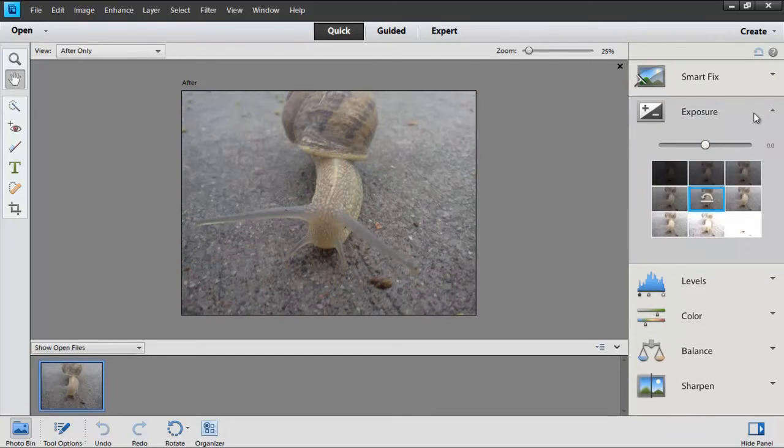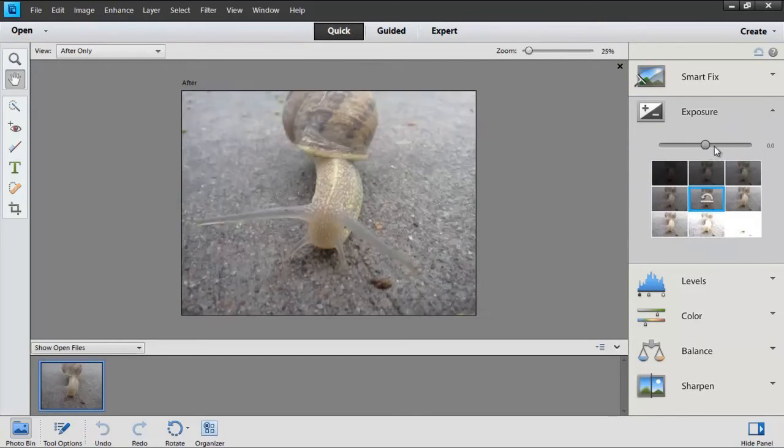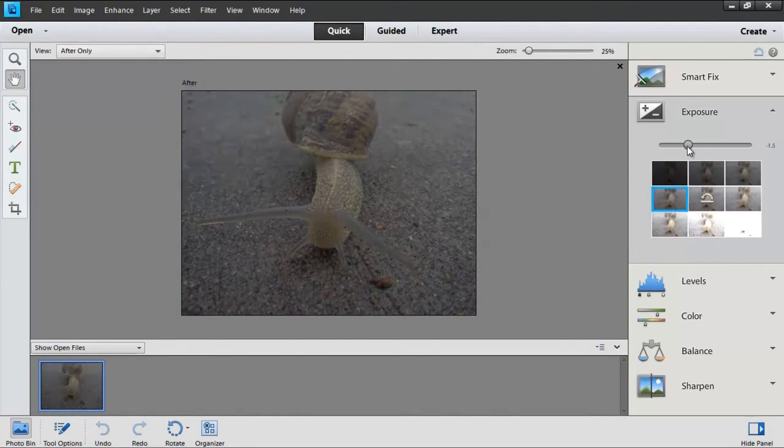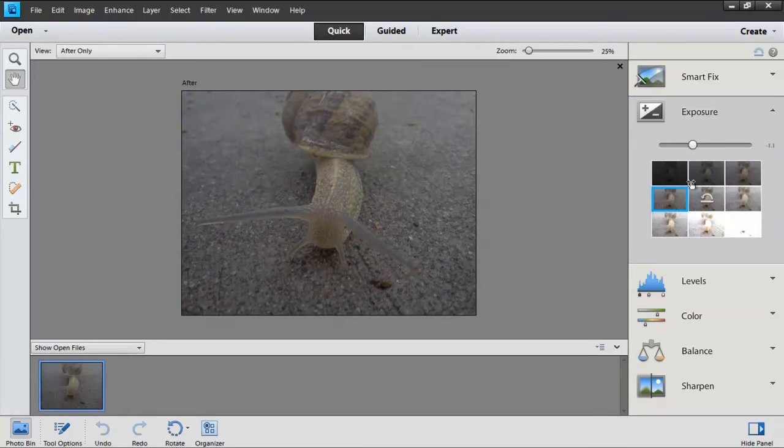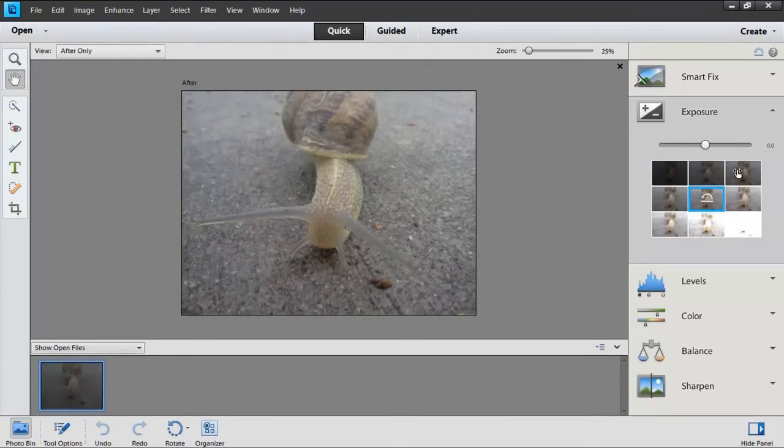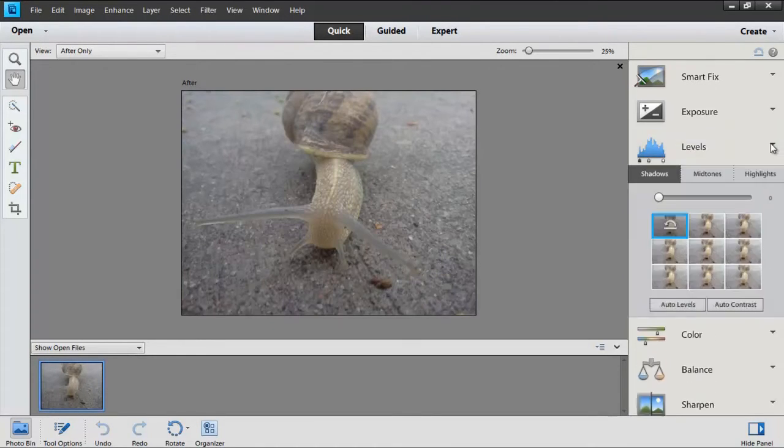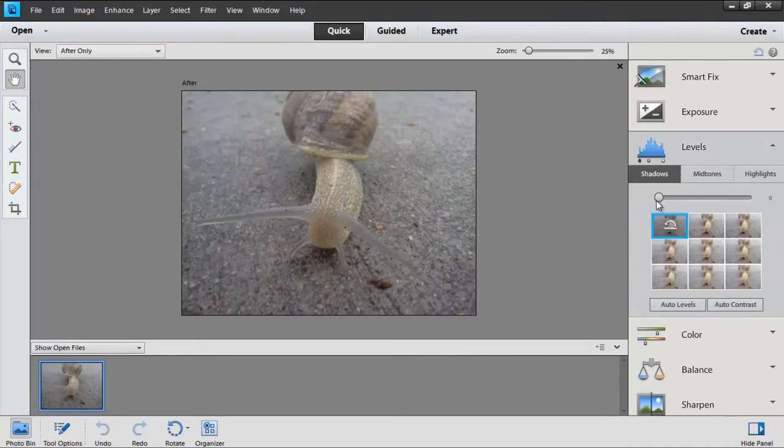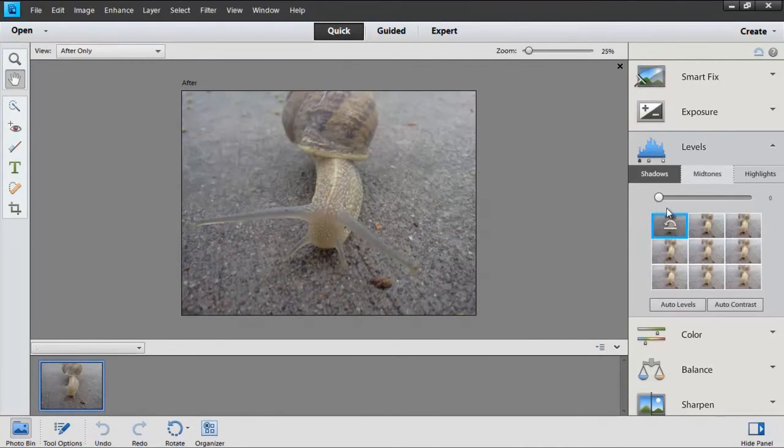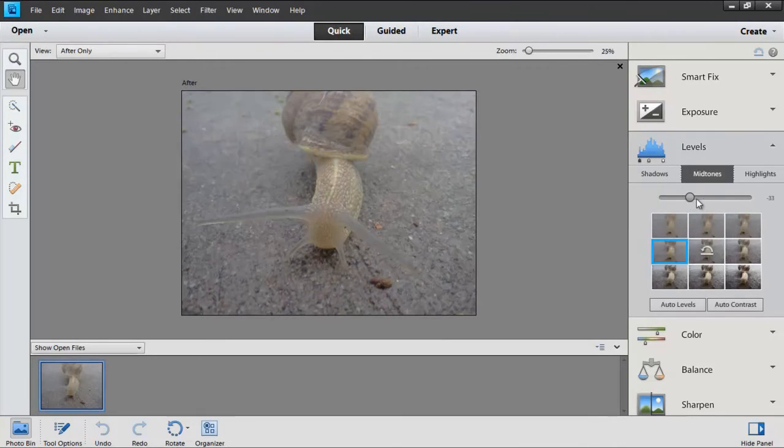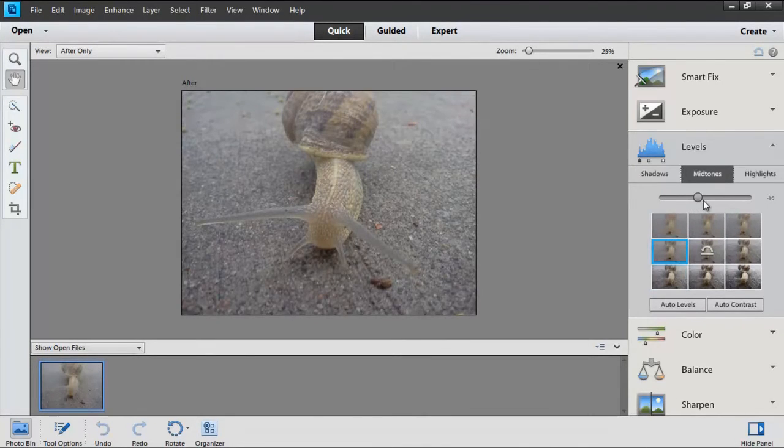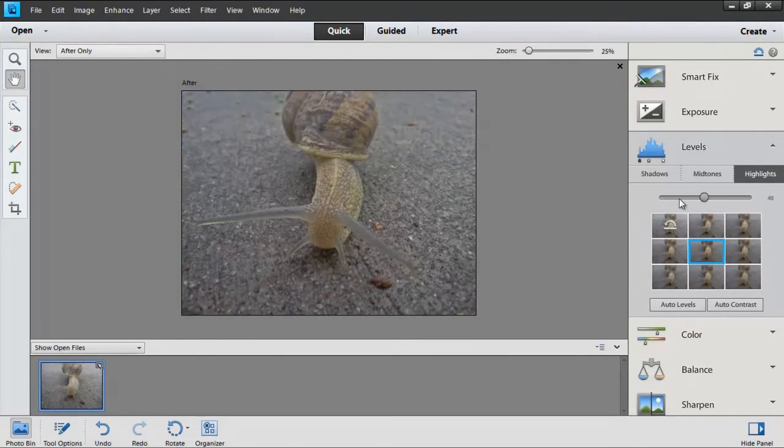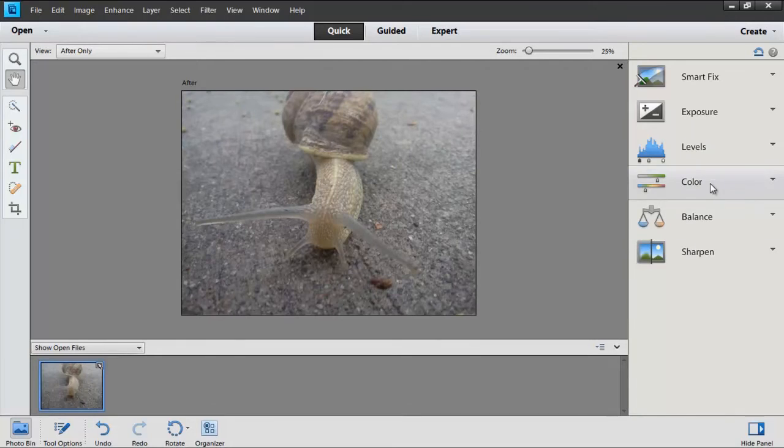You have Exposure, which will adjust the overall lightness and or darkness of your image. Your levels will give you more detailed control over the shadows, midtones, and highlights of your image. If you go to Shadows, it will brighten all the dark areas. If you go to Midtones, it will brighten or darken the grays. If you go to Highlights, it will brighten or darken the lightest parts of your image. It's pretty straightforward.